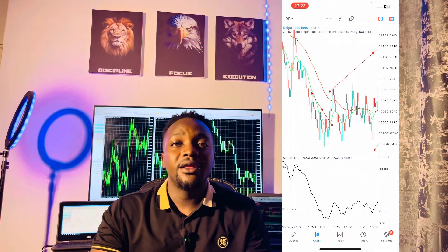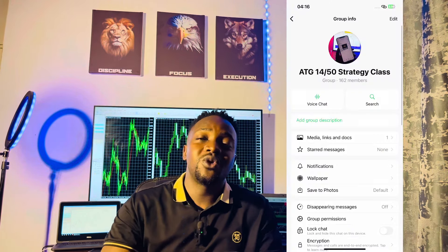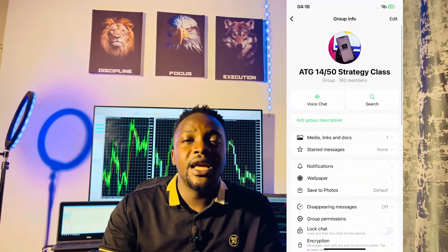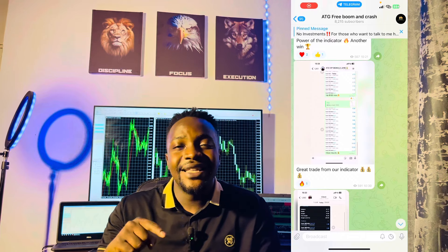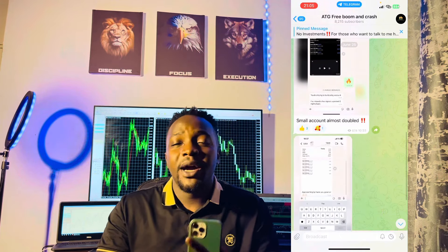Now that you have all three conditions, that brings us to the end of this video. We will be discussing this strategy further on our WhatsApp platform. If you want to join, all you have to do is subscribe, like this video, and comment something interesting in the comment section below. Then take a screenshot and send it to me on my WhatsApp number so I can add you to our WhatsApp platform. My WhatsApp number is available in our free Telegram channel — the link is in the description box below.